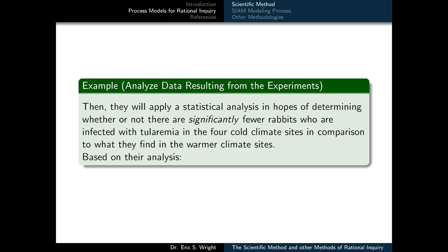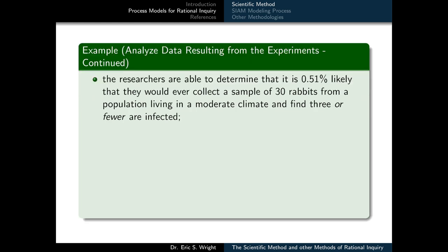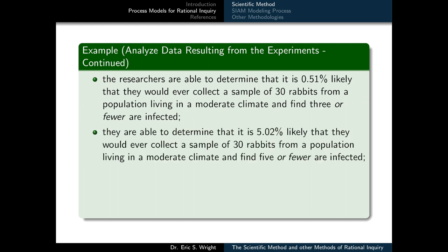Based on their analysis, the researchers are able to determine that it is only 0.51 percent likely that they would ever collect a sample of 30 rabbits from a population living in a moderate climate and find three or fewer that are infected. Similarly, they are able to determine that it is 5.02 percent likely that they would ever collect a sample of 30 rabbits from a population living in a moderate climate and find five or fewer that are infected.